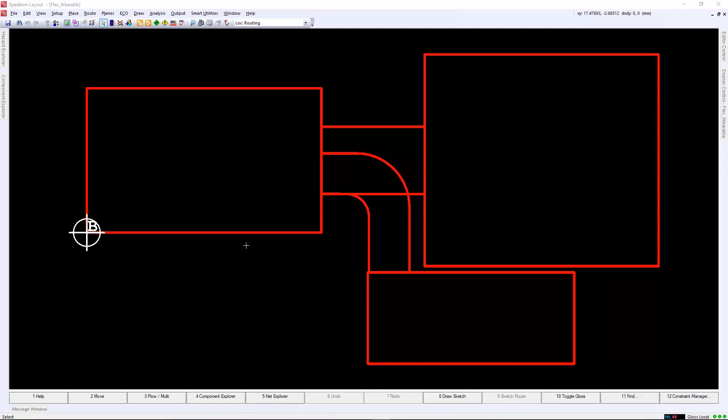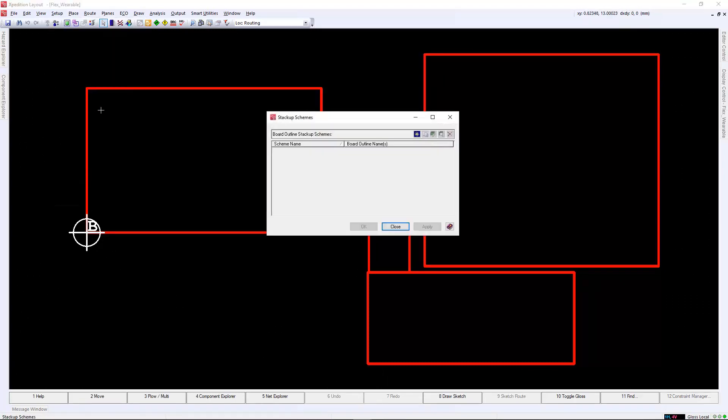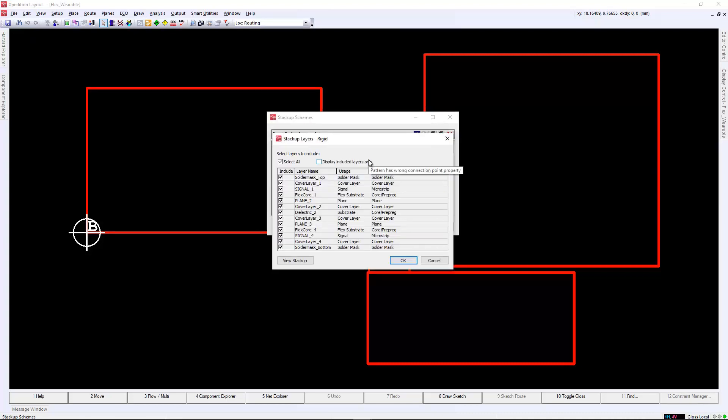Now that we have our geometry handled, we need to assign the stack-up per board outline. You can manually do this in the properties dialog, which has to be done per board outline. But in this example, we will use the stack-up scheme.